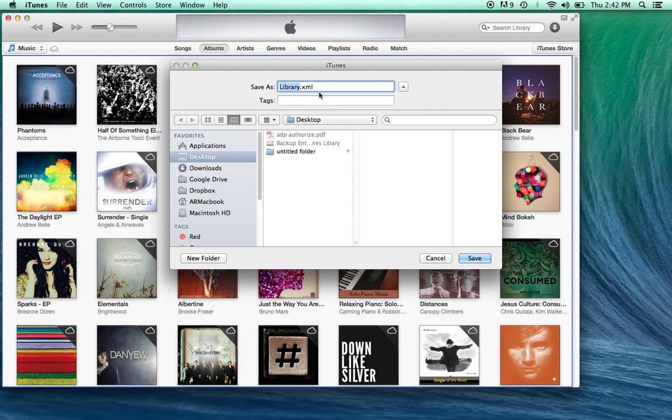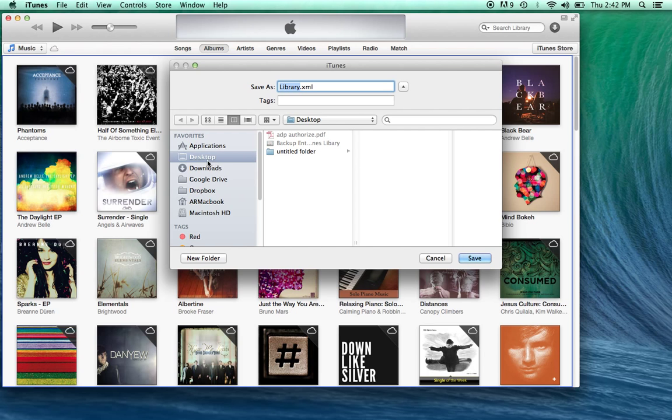Once you do this, it's going to create a specific file, it's called an XML file, that will reside anywhere that you select on your computer to save it.